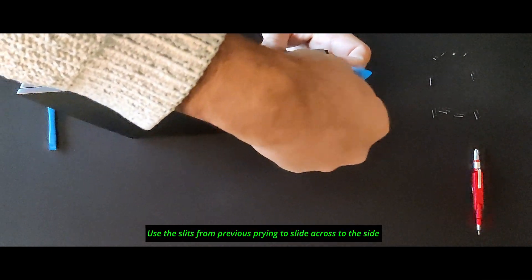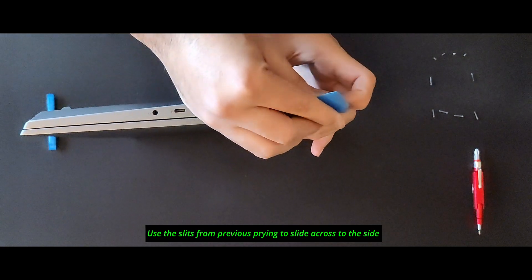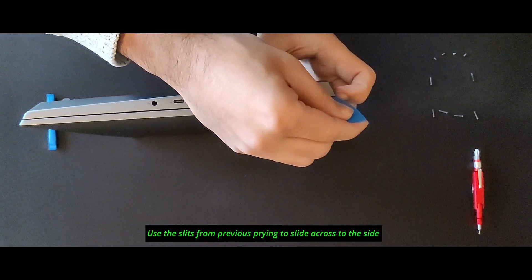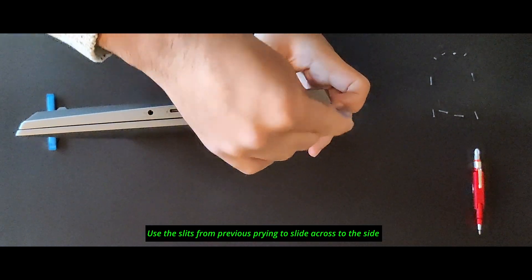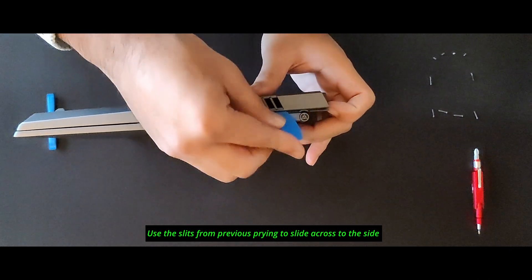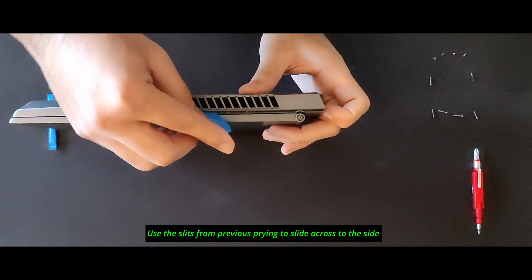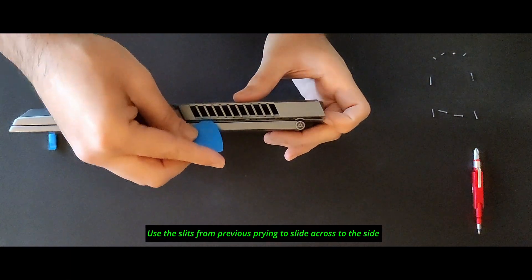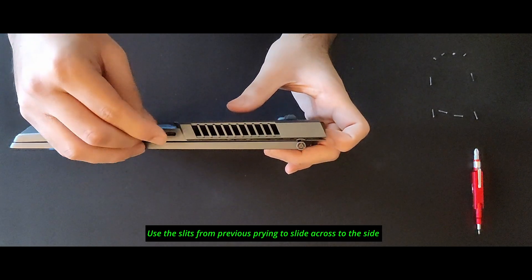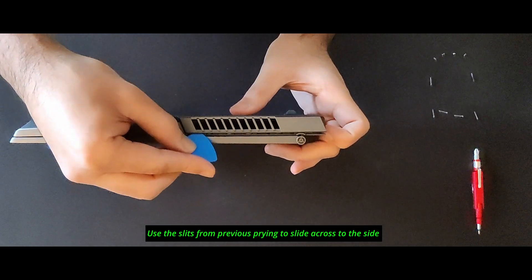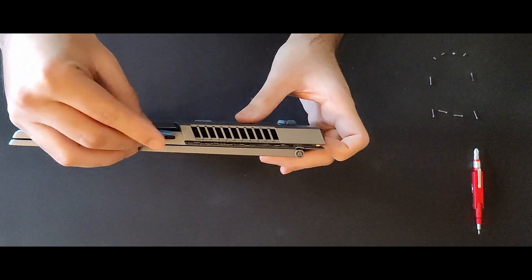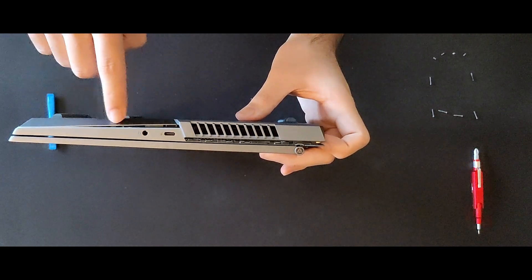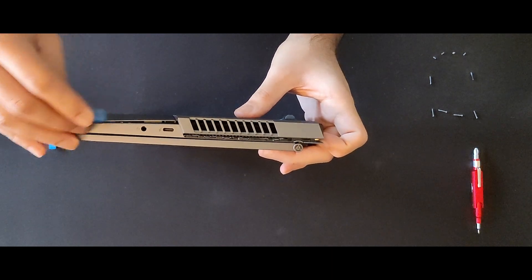Use the slits from the back to pry open the sides. Once you are done with the grill section, the rest is easy.